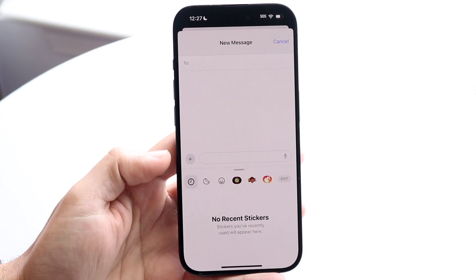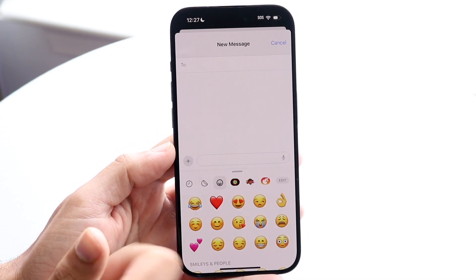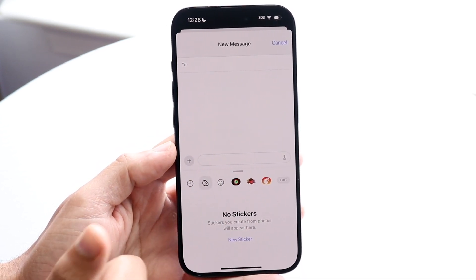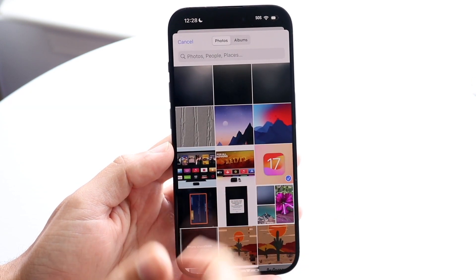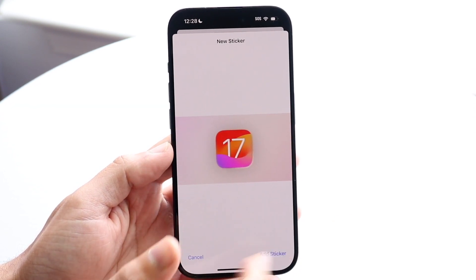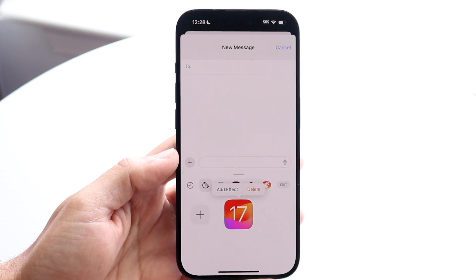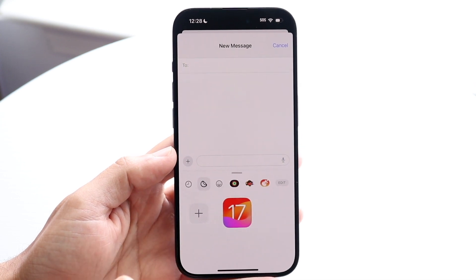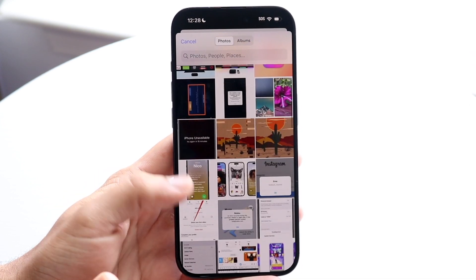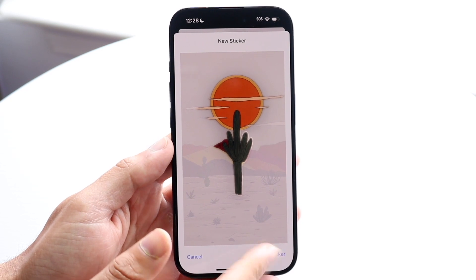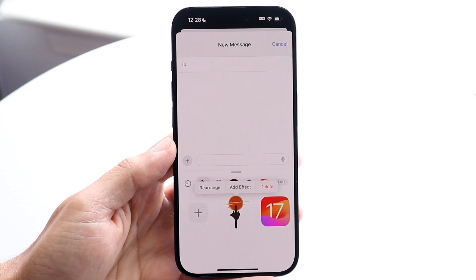Now you can see I don't have any stickers available here, but if I wanted to, I can just go ahead and add a sticker by clicking new sticker. I can add this sticker just like this and you will see a list of all the stickers that you have. I'll just go ahead and add another one for the basis of this video — click add sticker. So now I have two stickers.